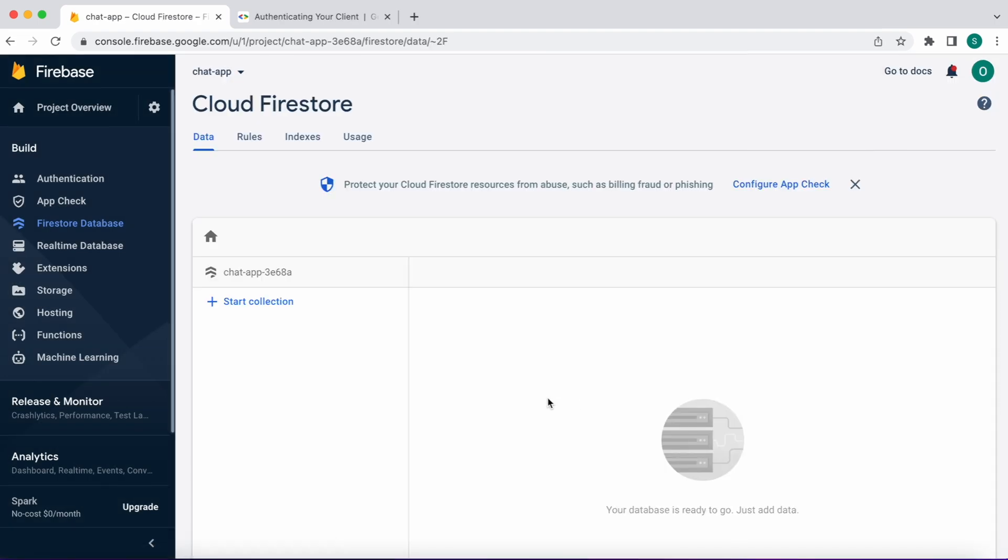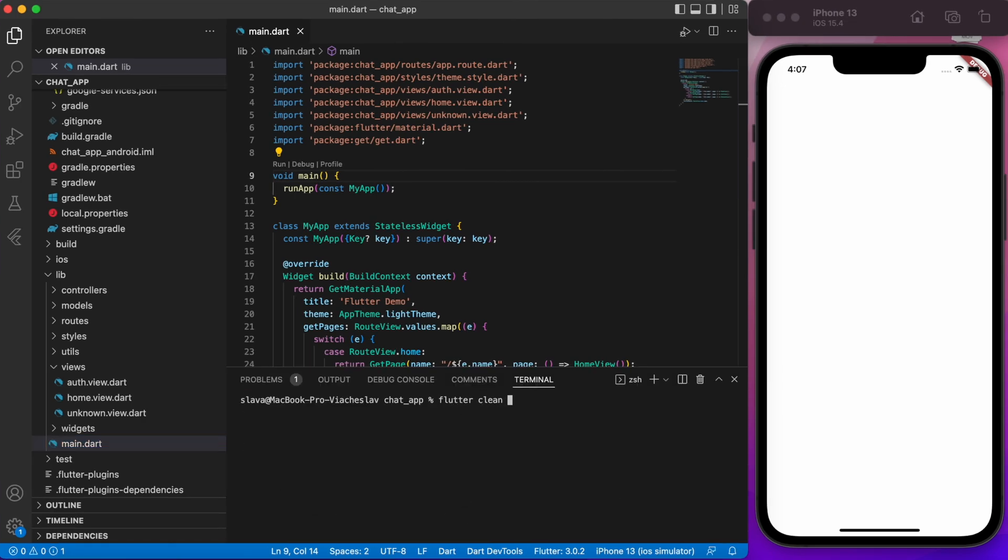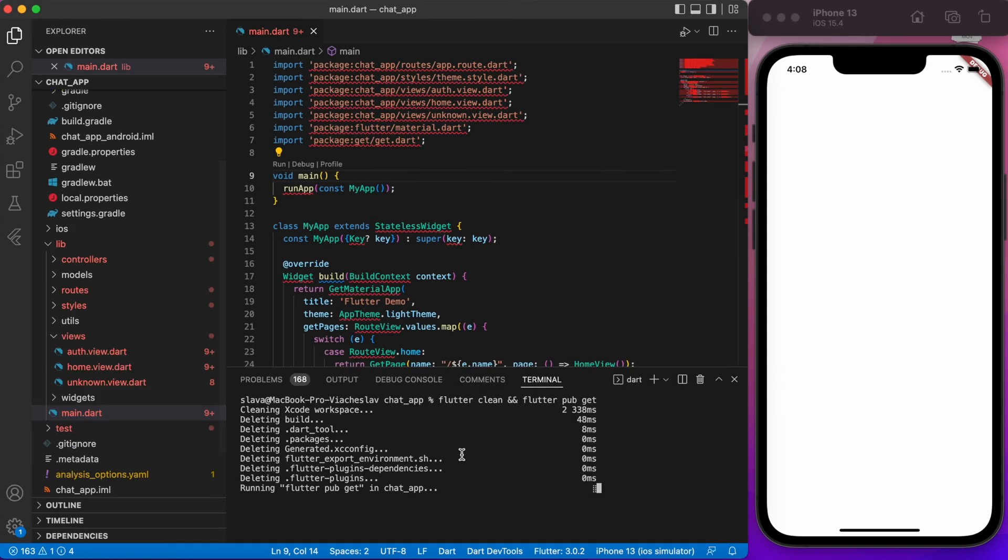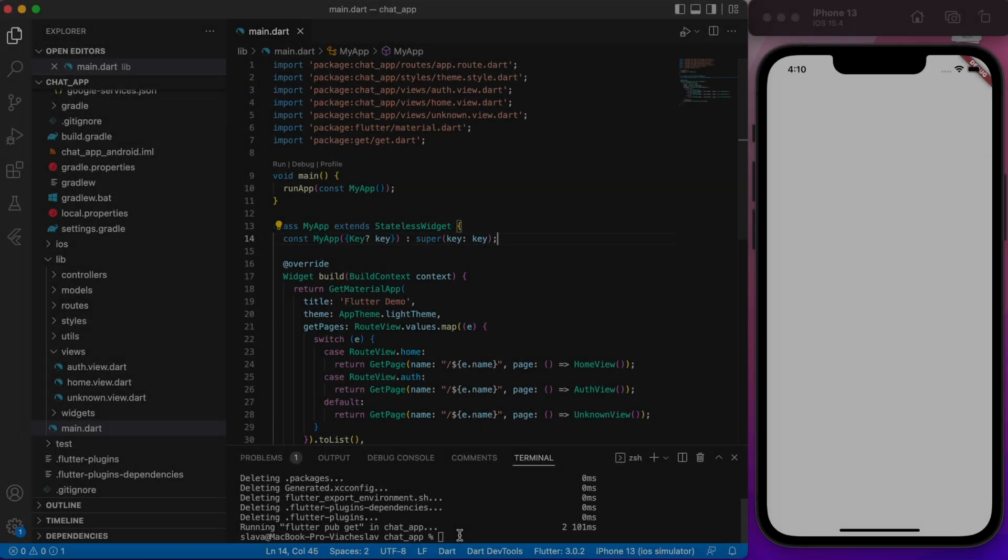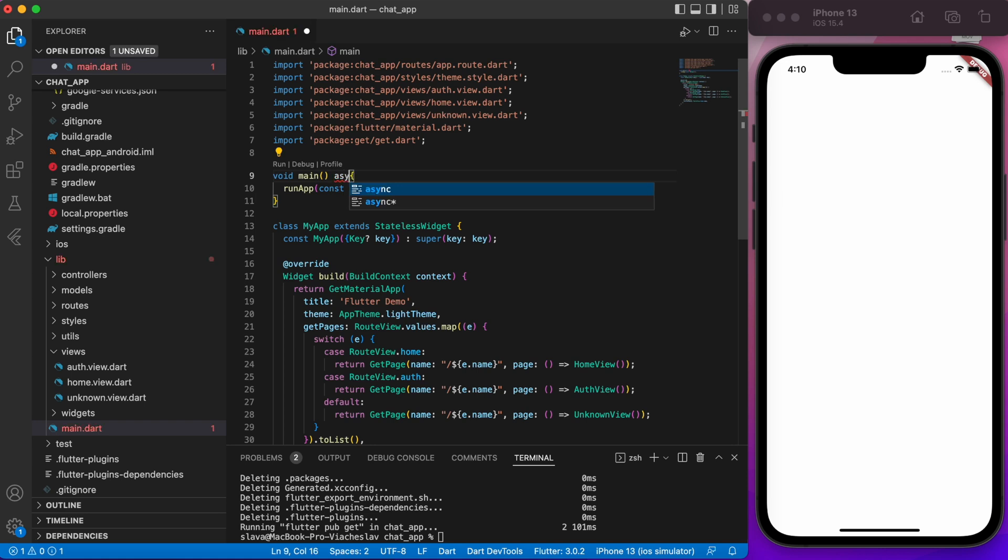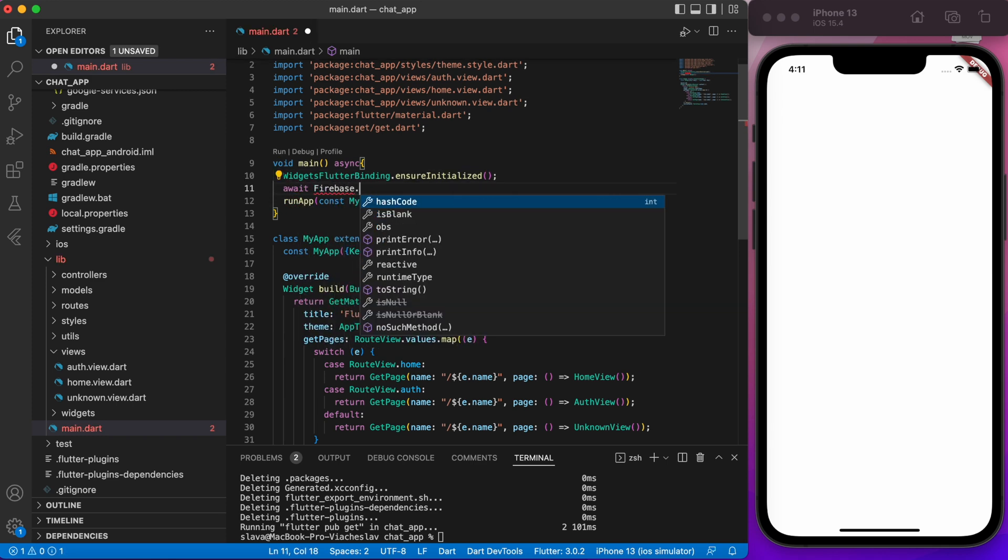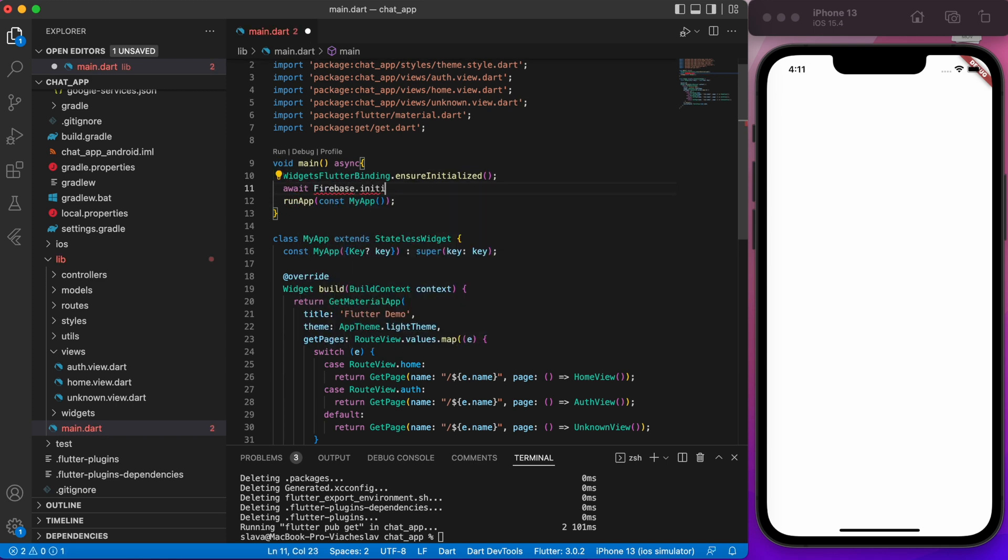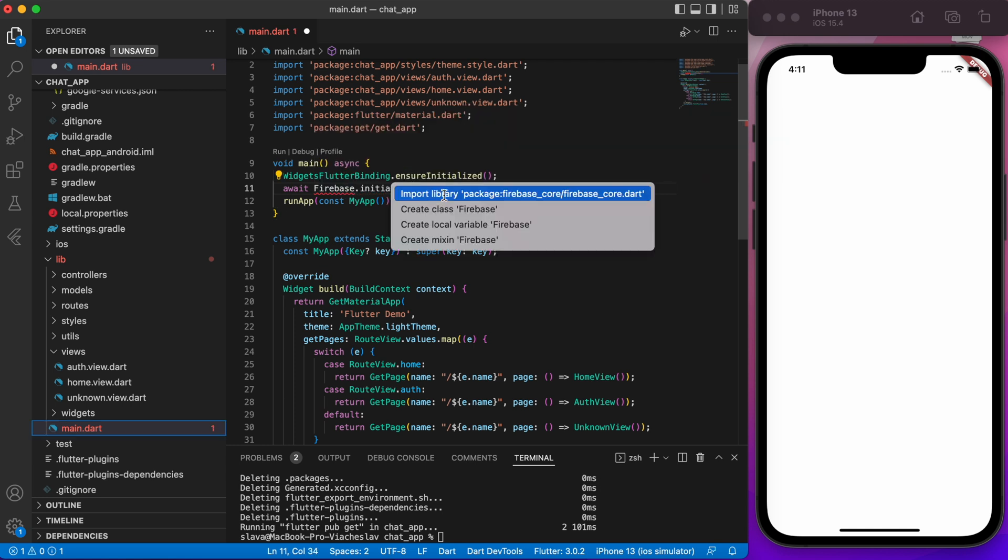Go back to our project and in terminal write flutter clean and flutter pub get. Next initialize the Firebase into our project and launch an app just to check that everything is running and we don't have any problems in future development. In main.dart file make main function asynchronous. Then type WidgetsFlutterBinding.ensureInitialized and then type await Firebase.initializeApp and make sure to import the Firebase core package.